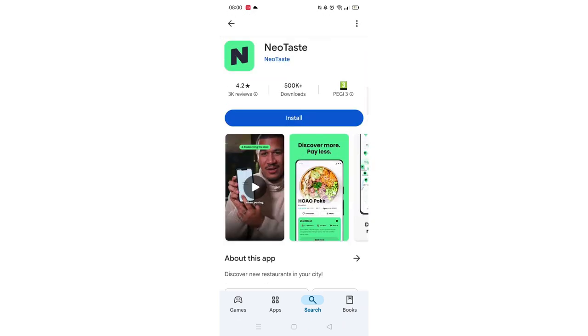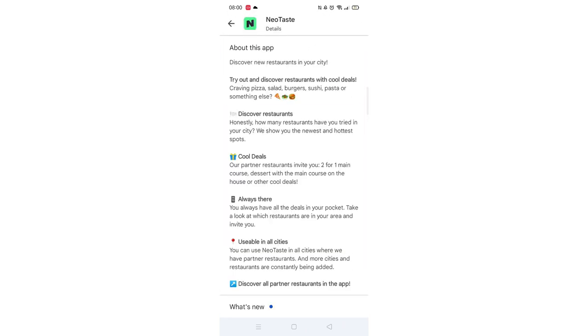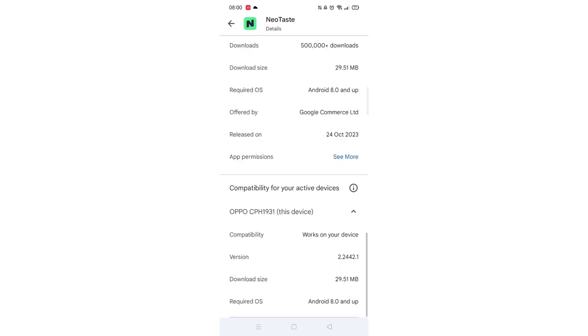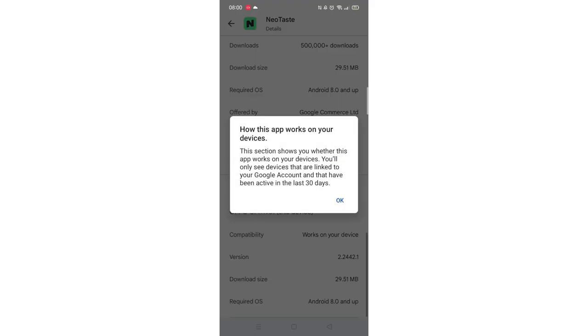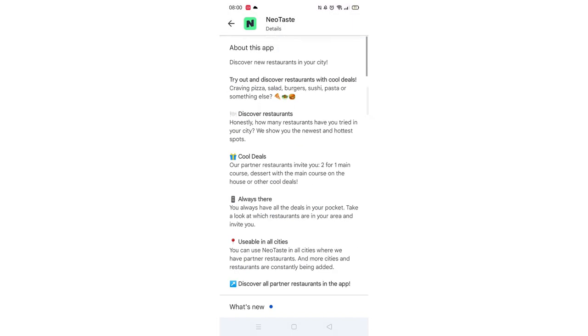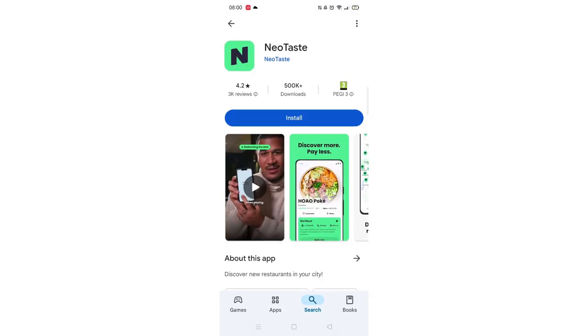Scroll back up and click on About this app. Go to the very bottom of the page to check if your phone is compatible with downloading the app. Once checked, scroll back up and tap the back arrow button in the top left corner.